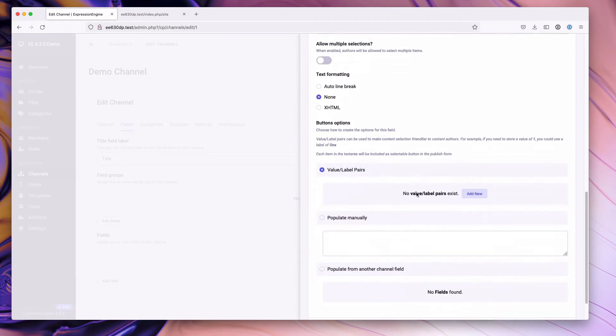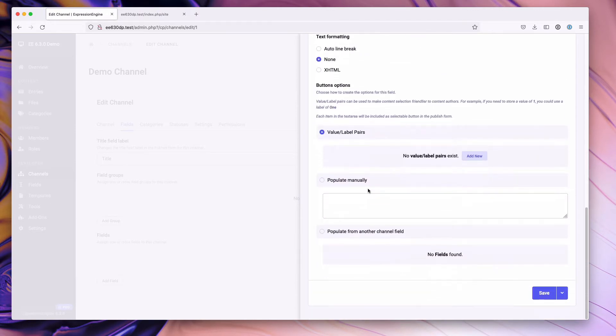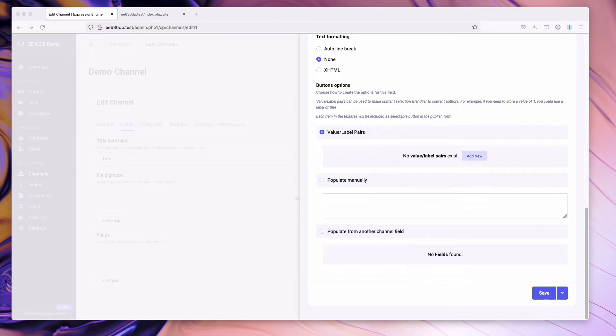If we go down, what you'll notice is for the button options that these options are very similar. They're actually the same as the ones that we have for checkboxes, radio button select, and multi-select fields.